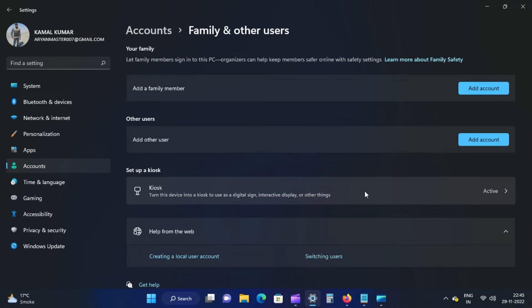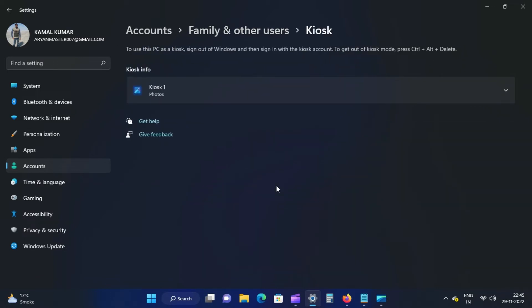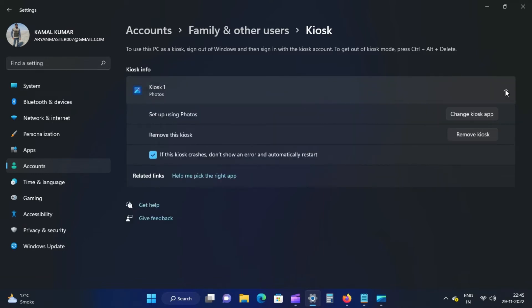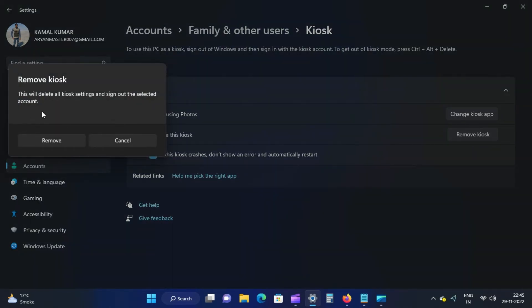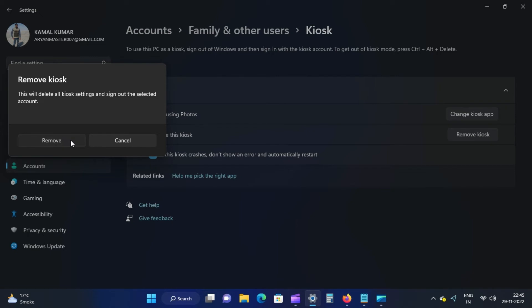Next, scroll down to the Family and Other Users settings page and click the Kiosk tile. Then, you'll see the app active in kiosk mode on the next screen. Click that application name to expand. After that, click the Remove Kiosk button beside the Remove This Kiosk option.